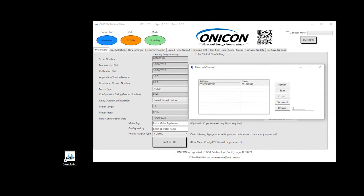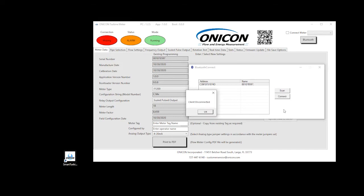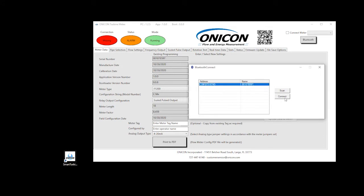For easier identification, the meter may be renamed via the Bluetooth interface. The meter should be connected and data updates should be seen before renaming the meter. Type the new name in the field and click Rename.